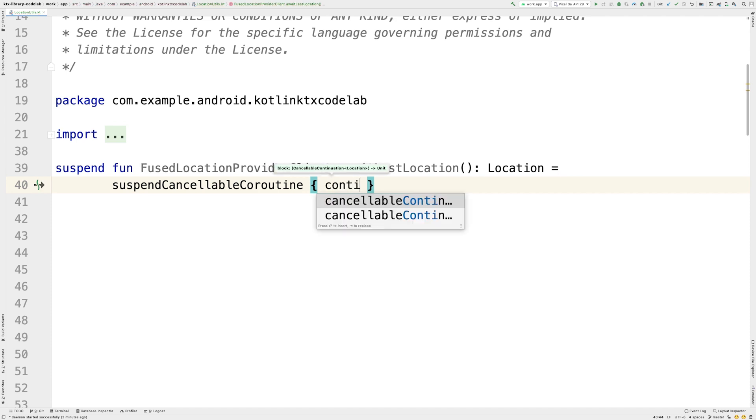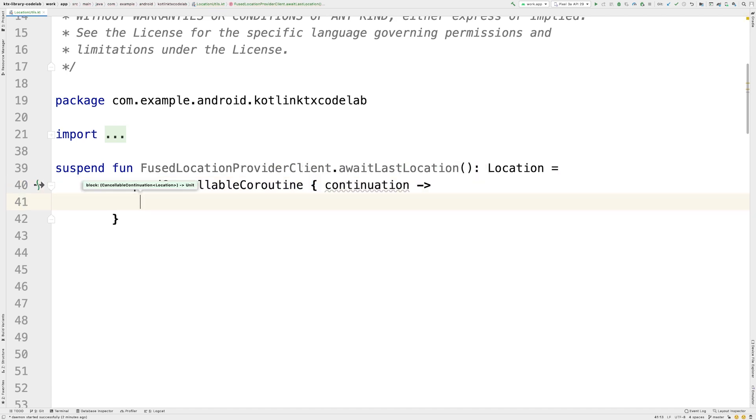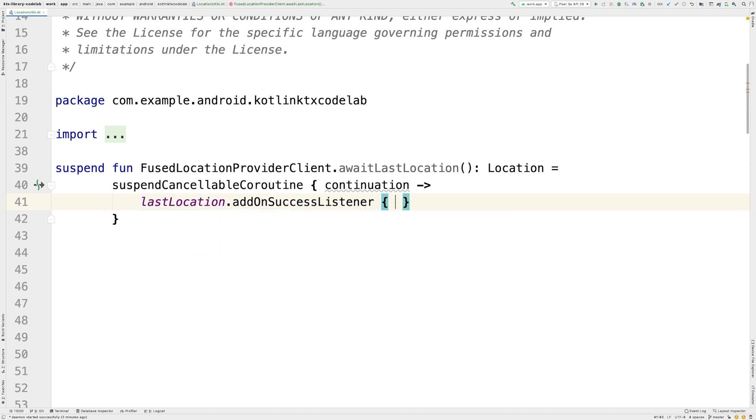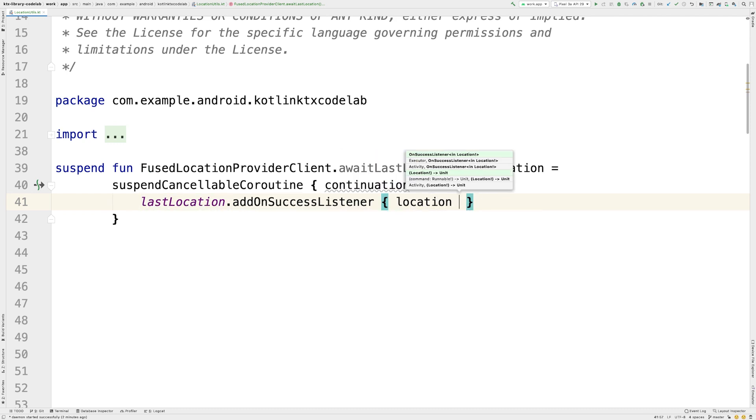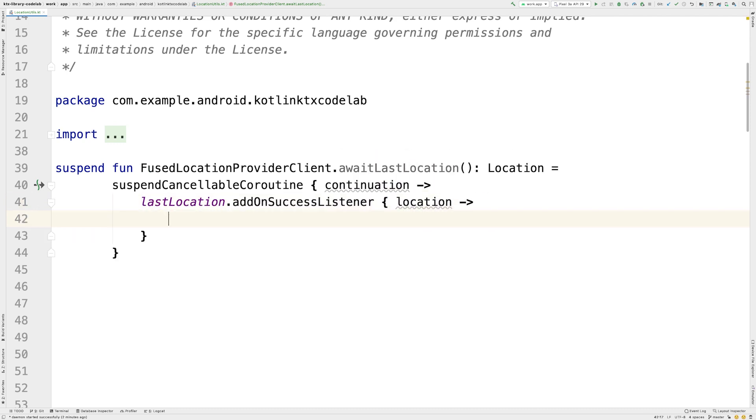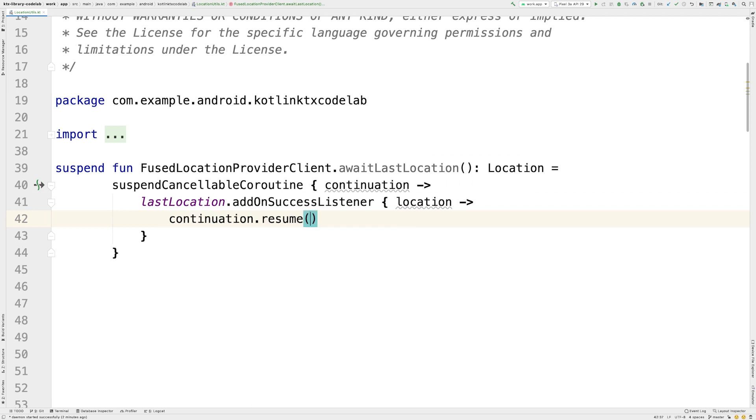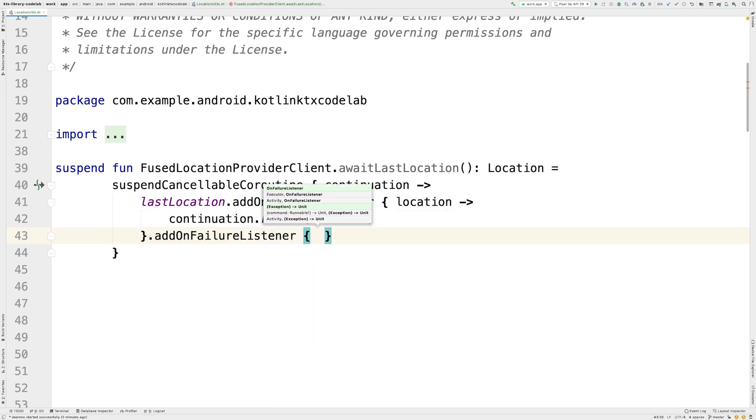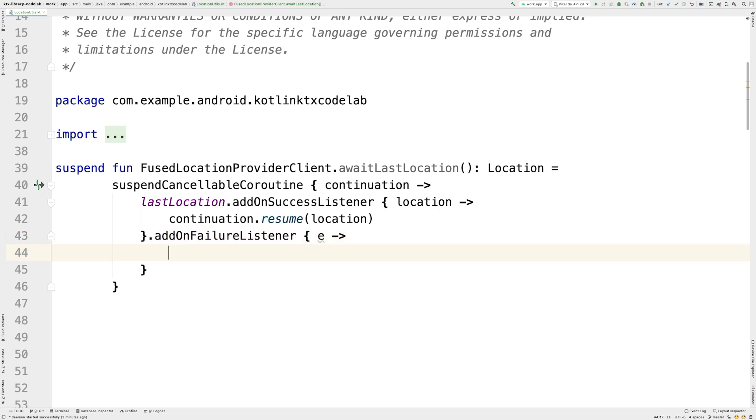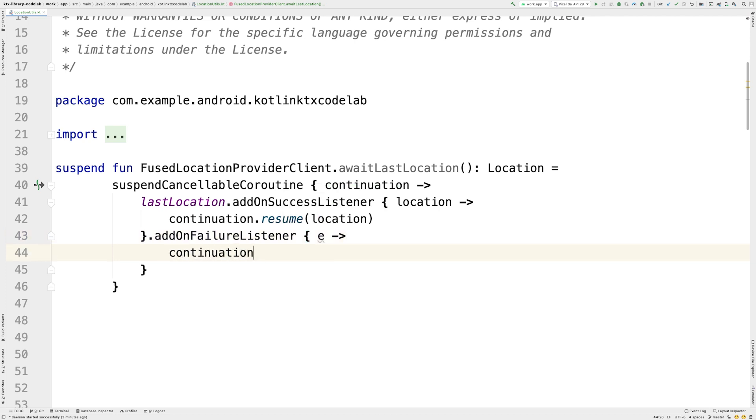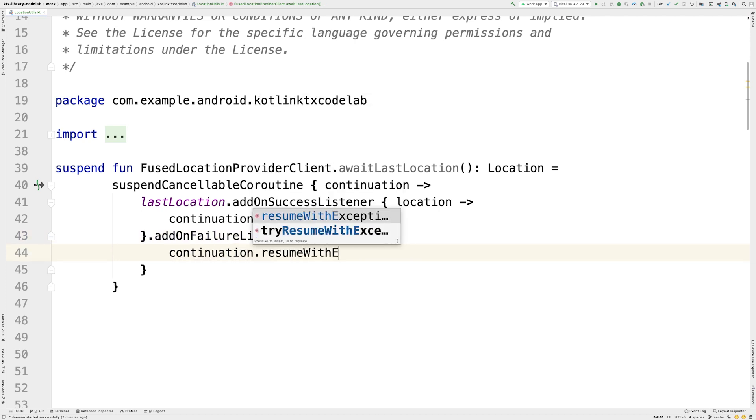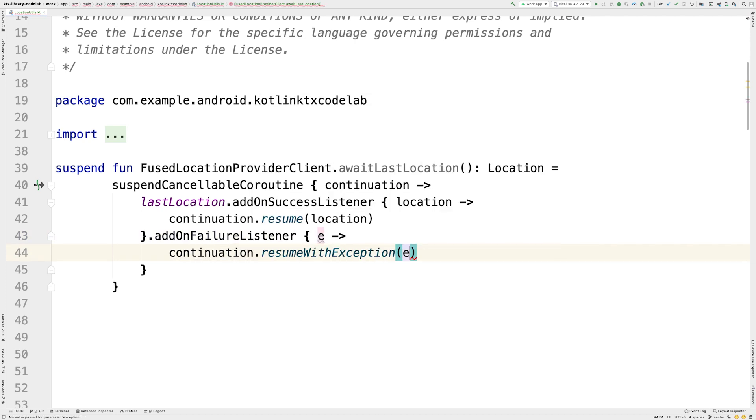SuspendCancellableCoroutine executes the block of code passed to it as a parameter. And then, it suspends the Coroutine execution while waiting for the signal to continue. The Coroutine will resume executing when the resume or resumeWithException method is called in the Coroutine's continuation object. We use the callbacks that can be added to the GetLastLocation method to resume the Coroutine appropriately.